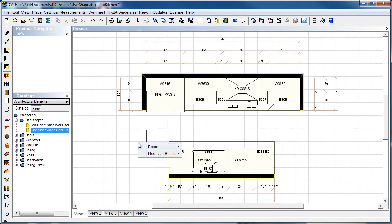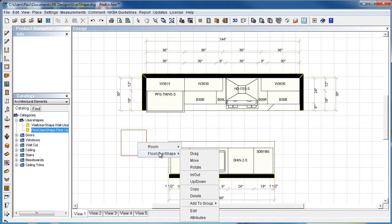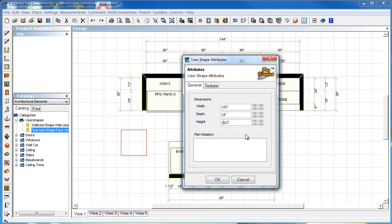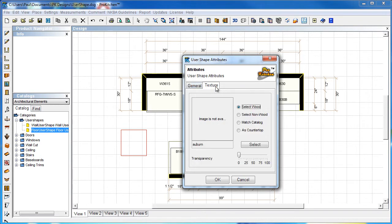Our floor user shape, you just drag and drop it out here just like any cabinet. I'm going to go to attributes and set it for my countertop. I want the countertop to be about 103 long, 18 inches wide, and an inch and a half thick. We also have to set a texture for it while we're in this tab.